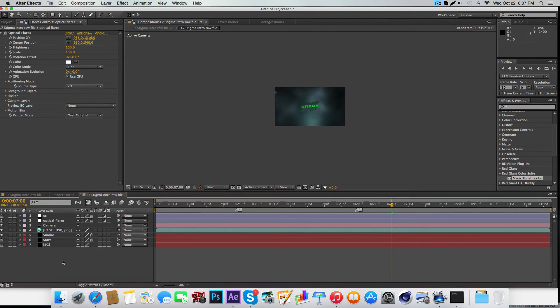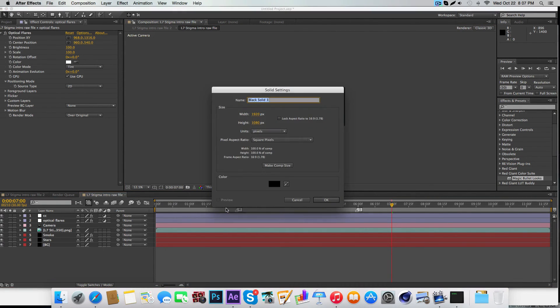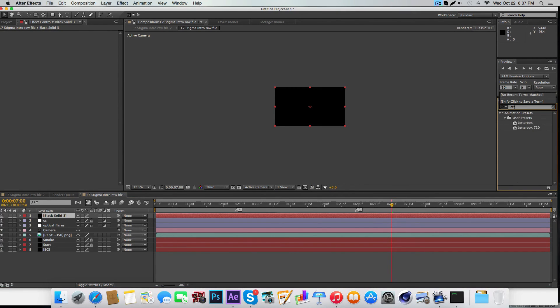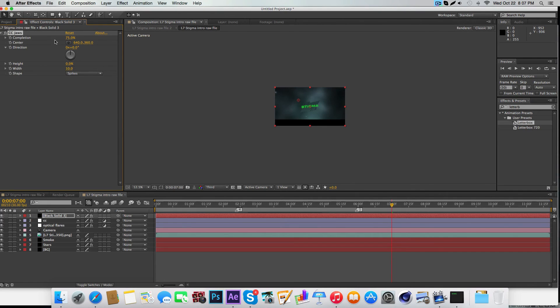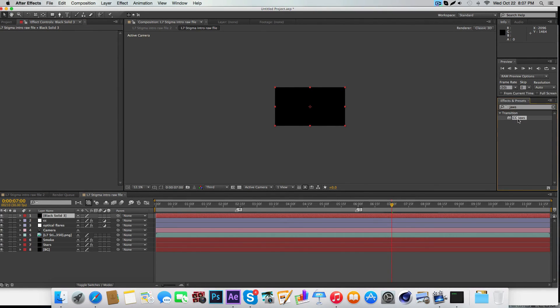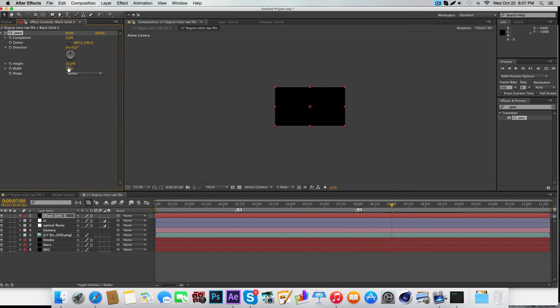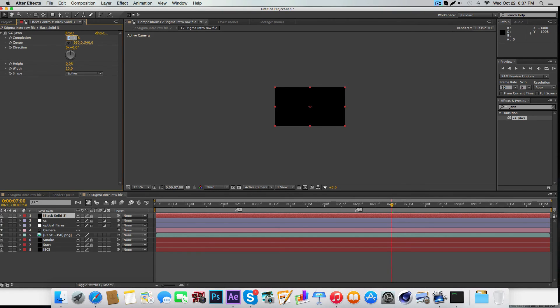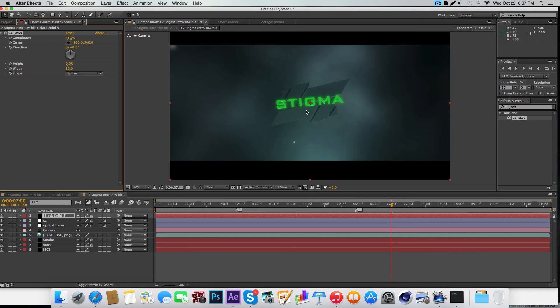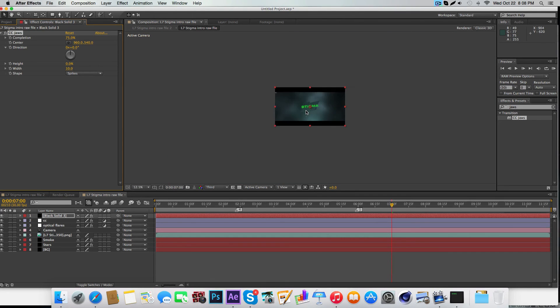Also, Control-Y again and then add Letterbox. Here's how you do it: just use CC Jaws and then change the height to zero and completion to about 75. Seventy-five is perfect in my opinion.